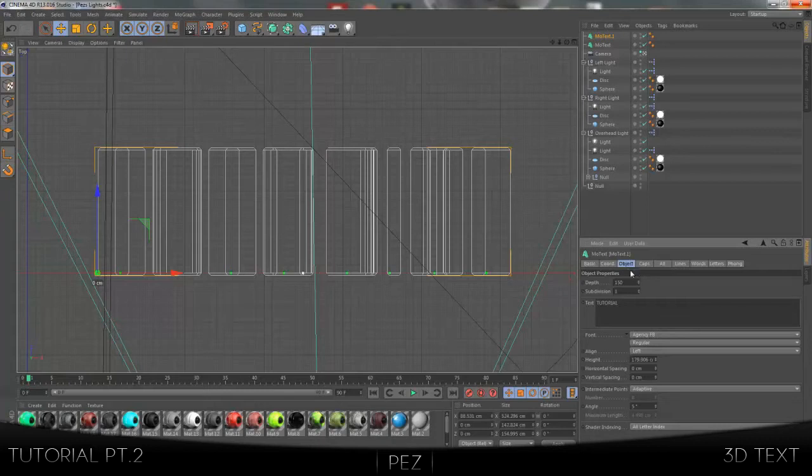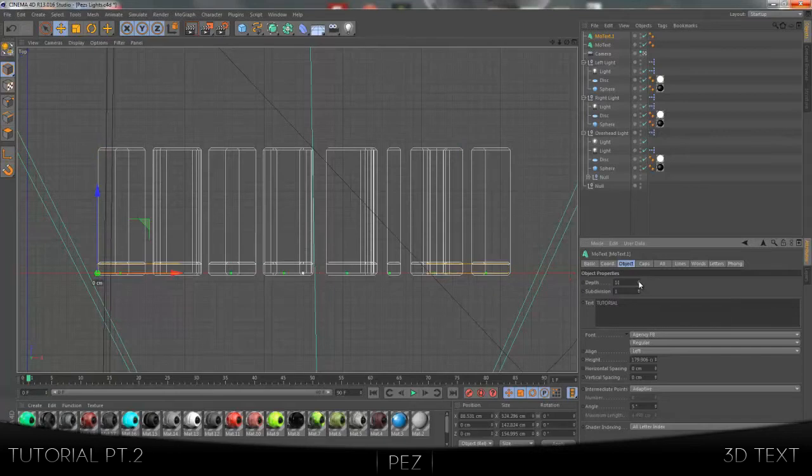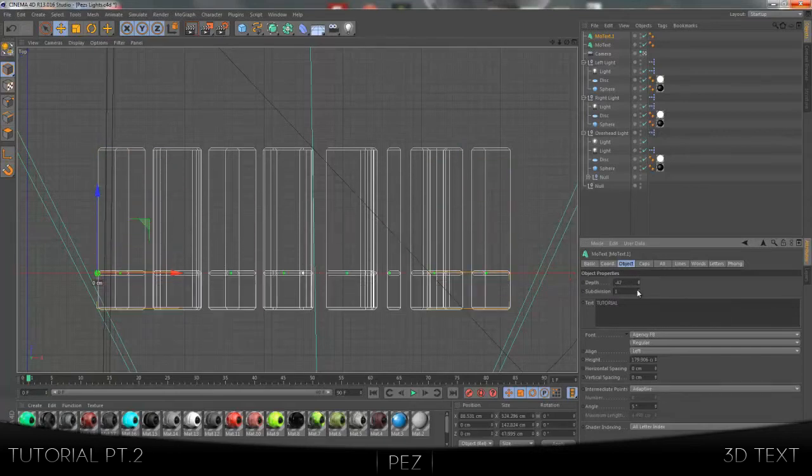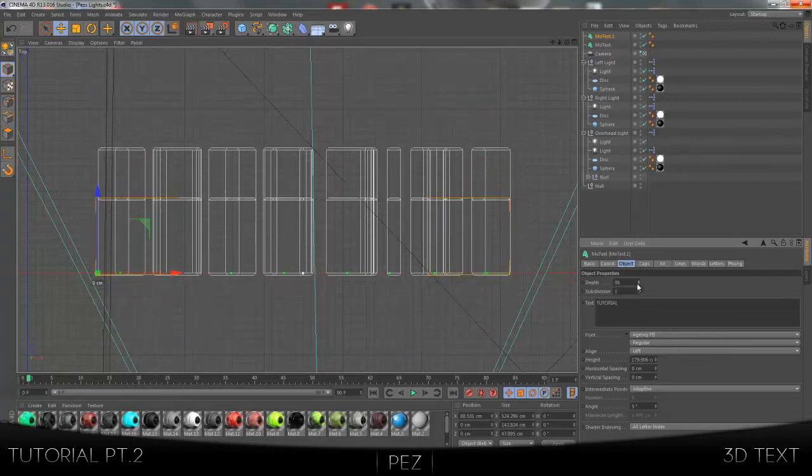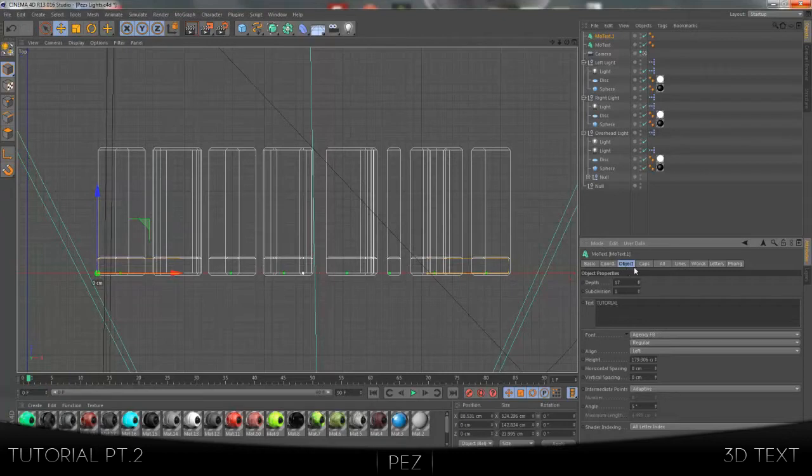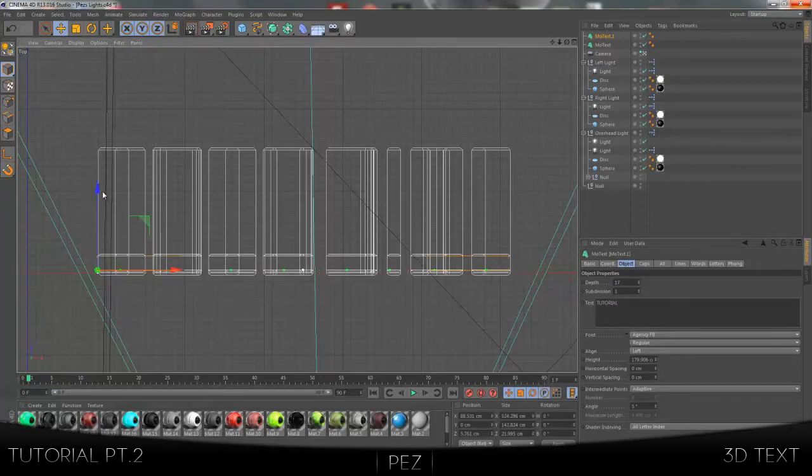Choose Object, come to Depth, reduce the depth to about 17. You'll see here on the screen that the depth will change. And then you want to bring it back a teeny bit so you can see the caps on the first layer.